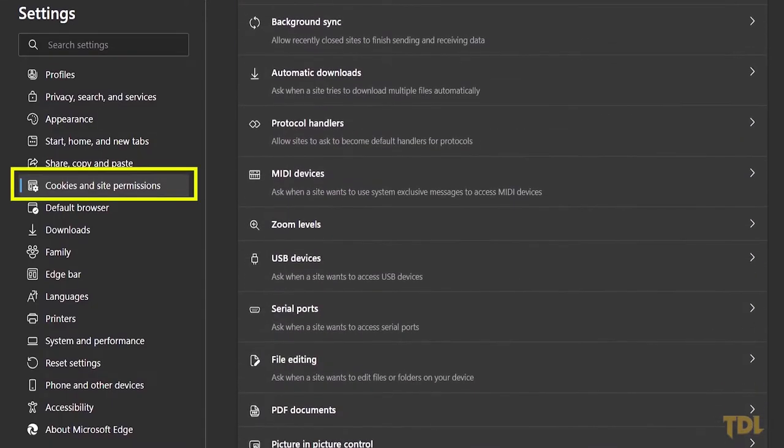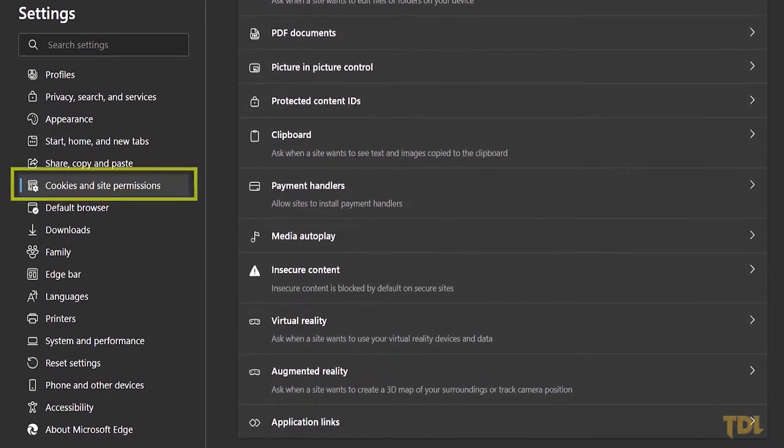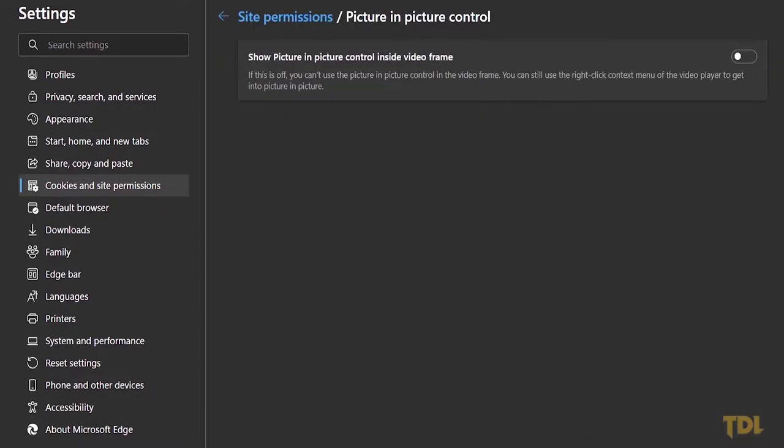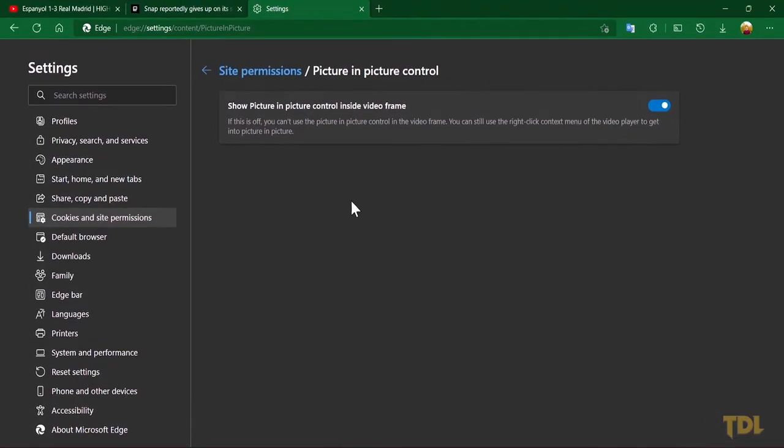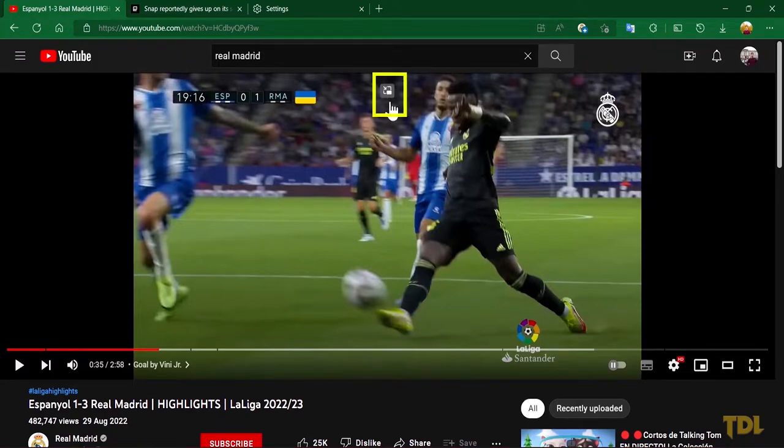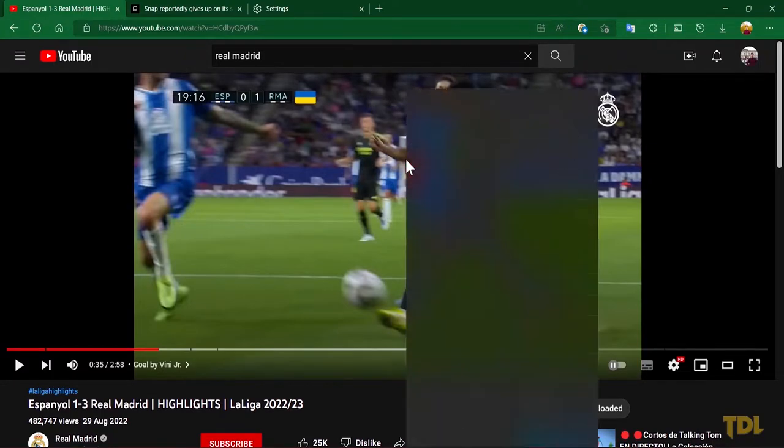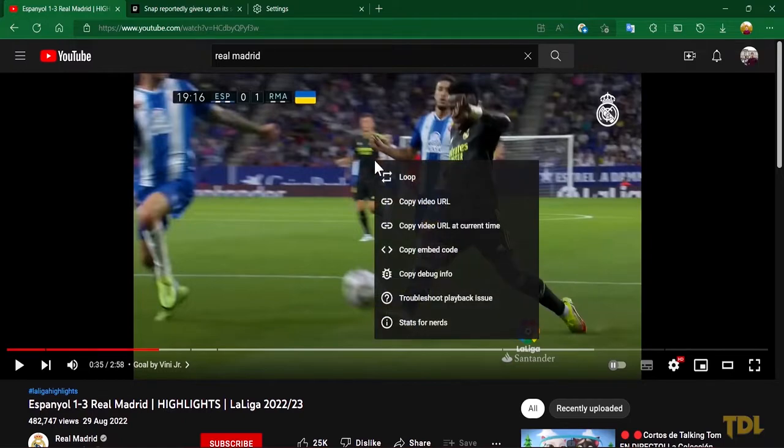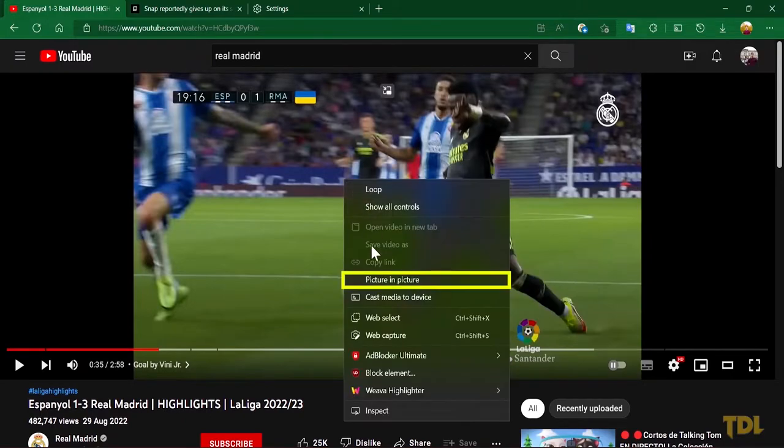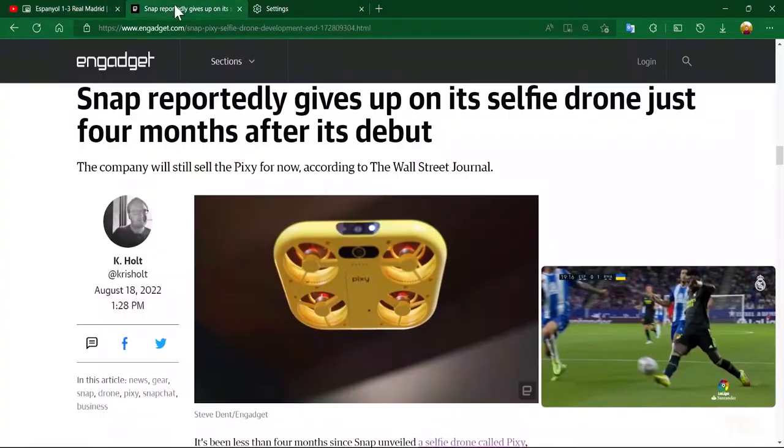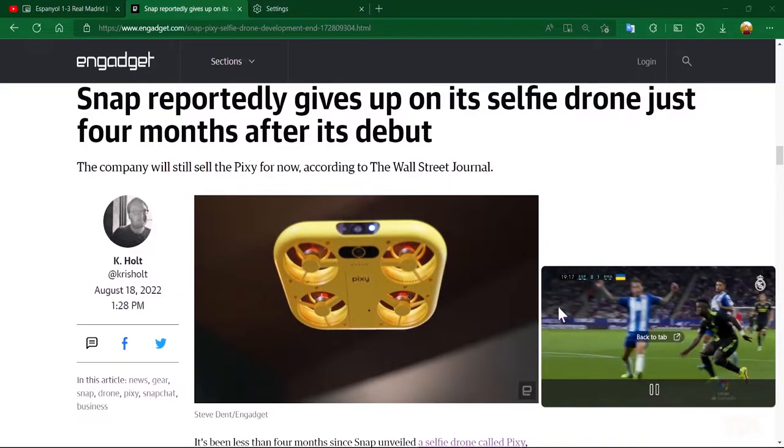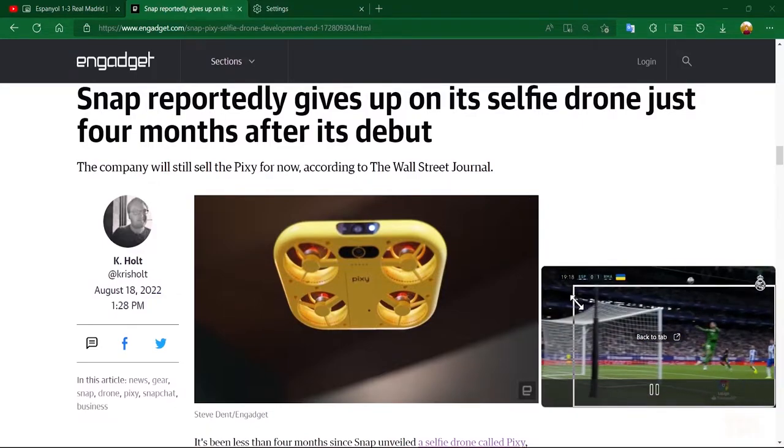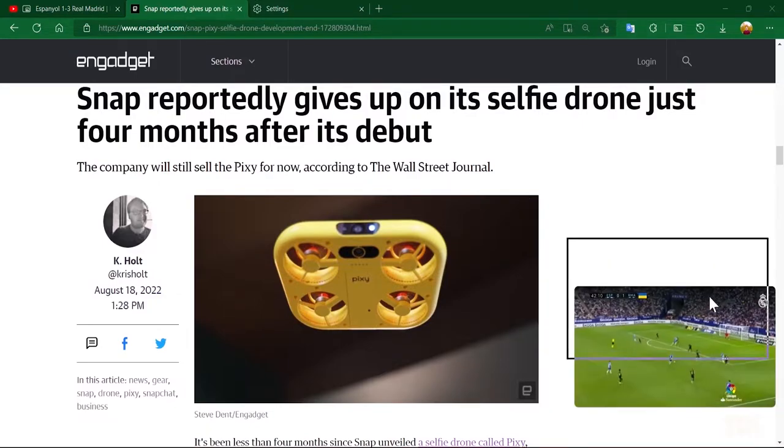Scroll down and under all permissions, select Picture-in-Picture control. Next time, when you're watching a video, click on this icon here or right-click on the video and select Picture-in-Picture. You can move this anywhere on your screen and resize it as per your preference, making it easy to stay in touch with both things.